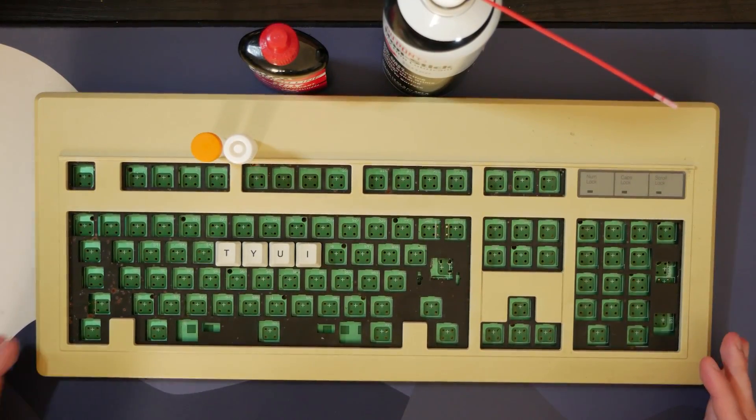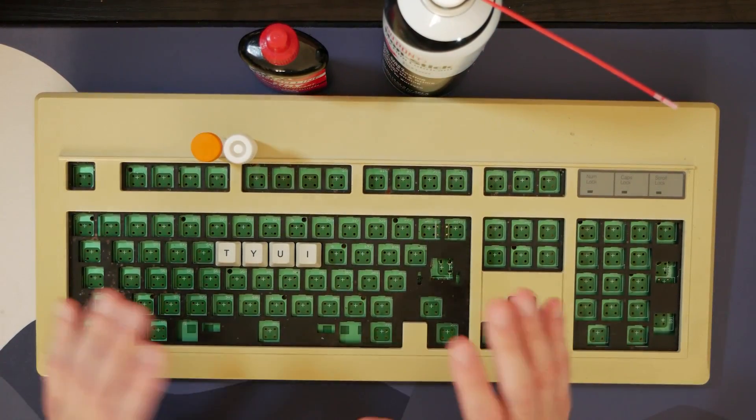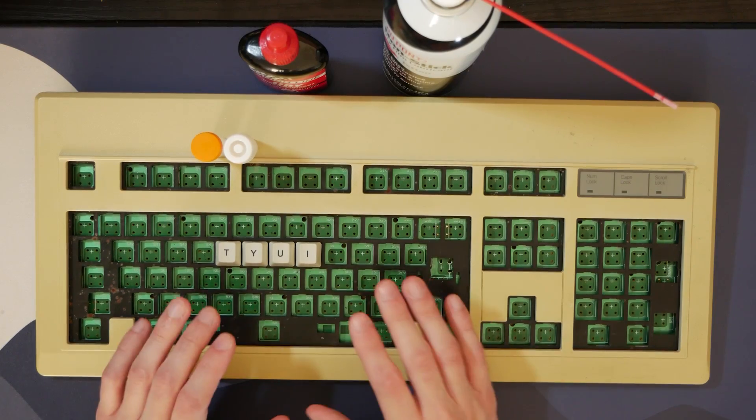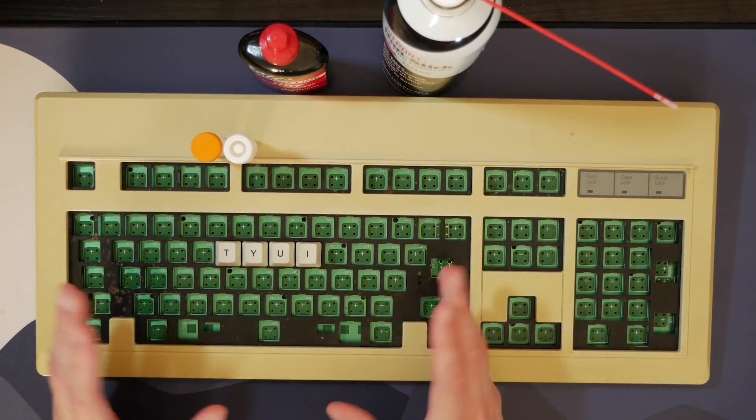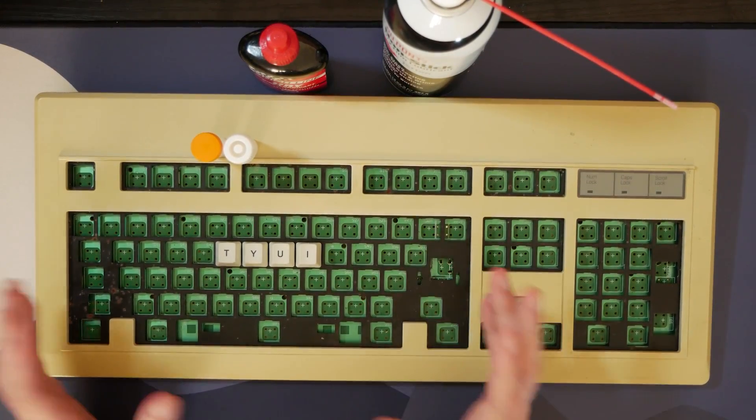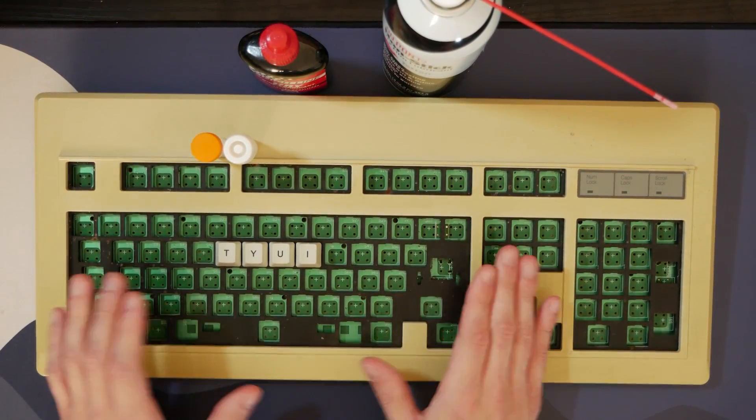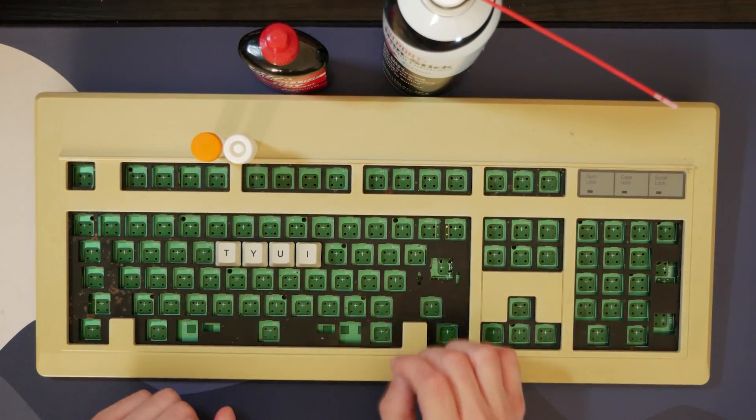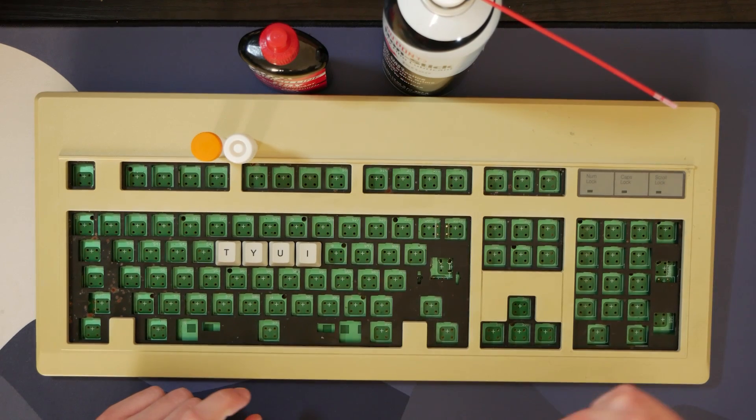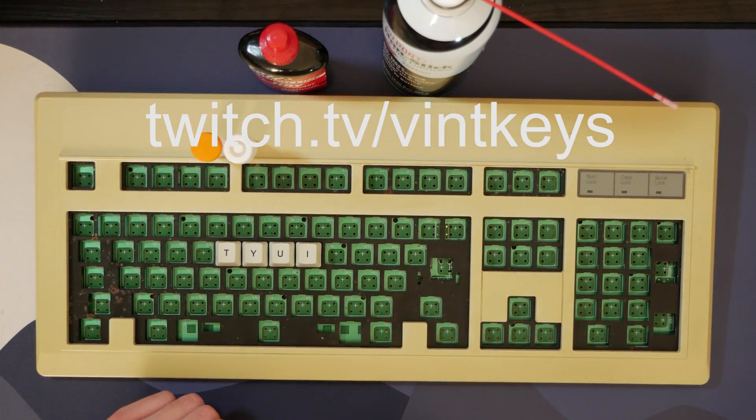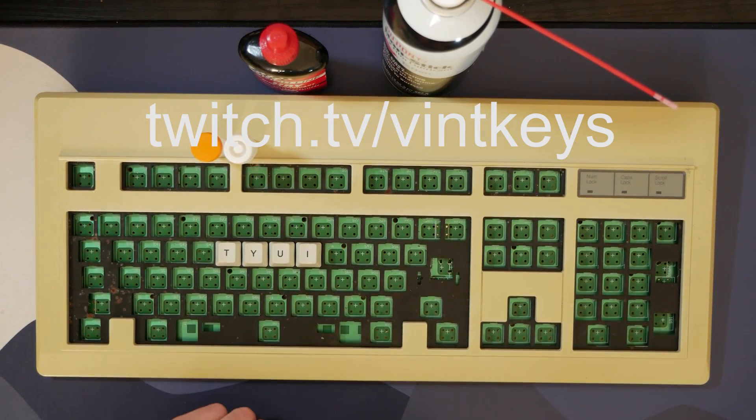So yeah, that concludes it. I will be doing a switch lubing and building of a Space Invaders custom that you can find right here at my Twitch. And we're live right now.